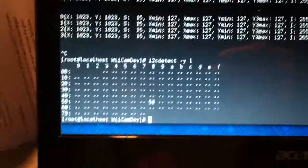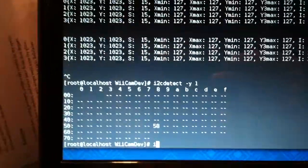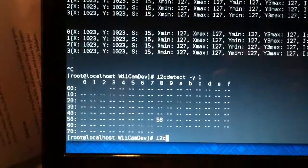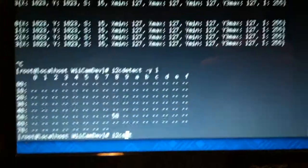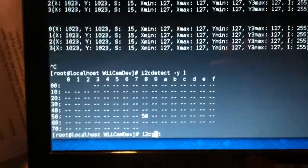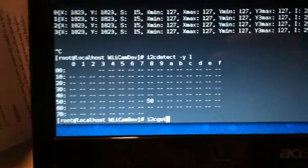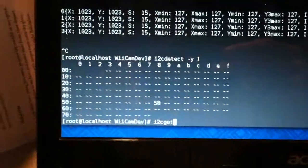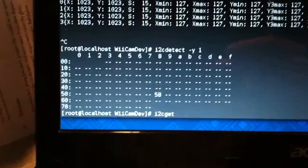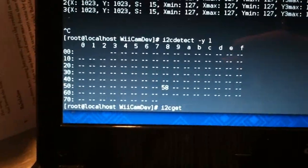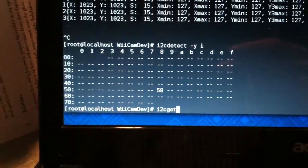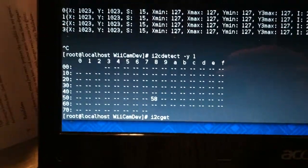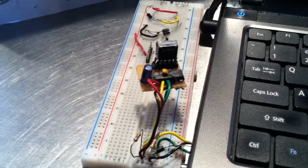There are commands you can use called i2cset and i2cget, which will let you write a byte, write multiple bytes, or read a byte. These commands are sufficient to be able to communicate with the Wii Remote camera.